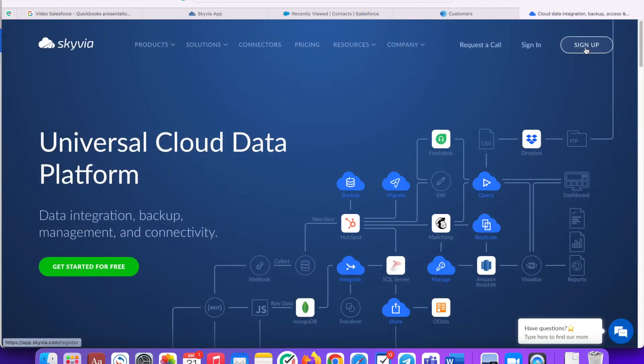In order to start creating your first integration, go to skyvia.com and sign up. I already have my Skyvia account, so I'll just click sign in.